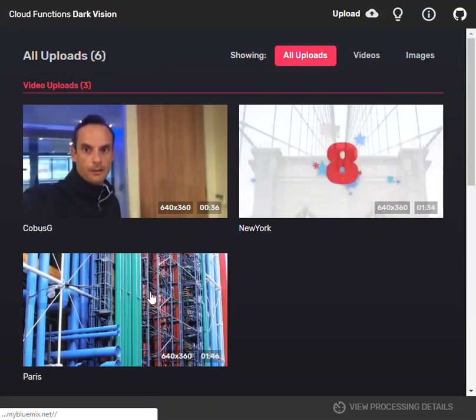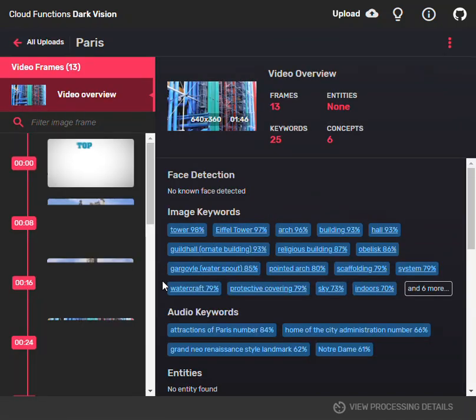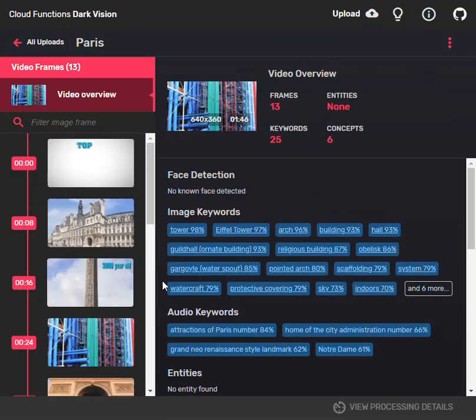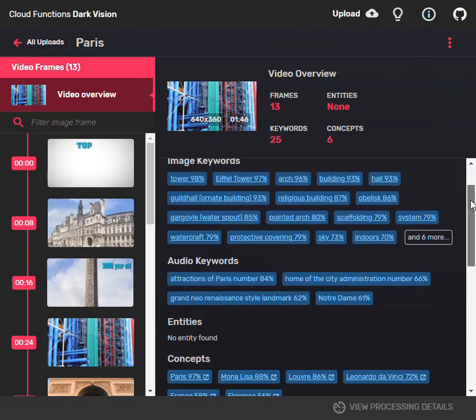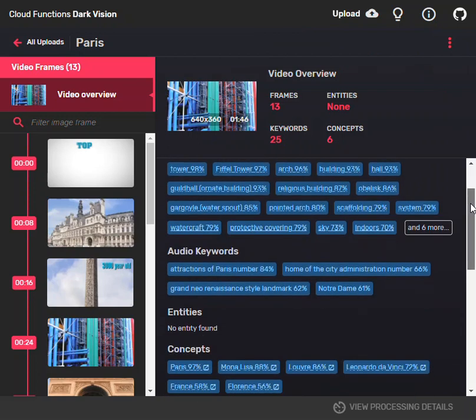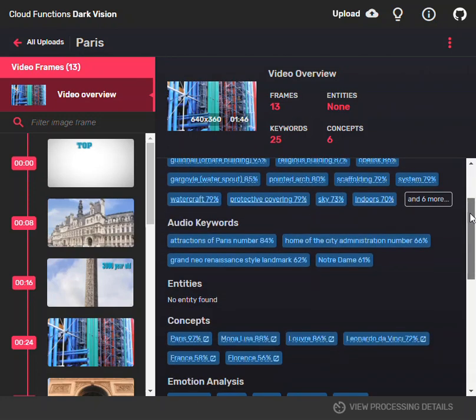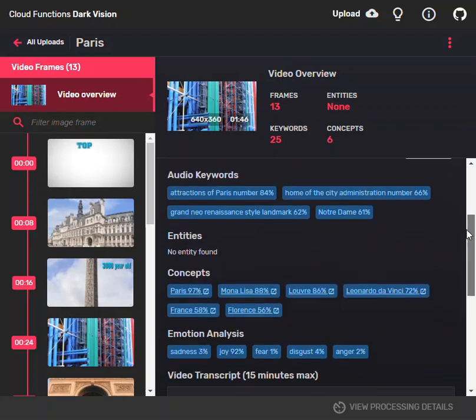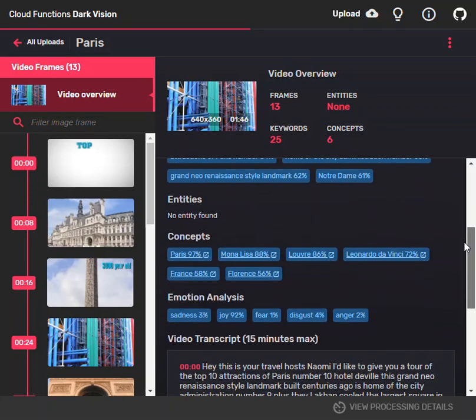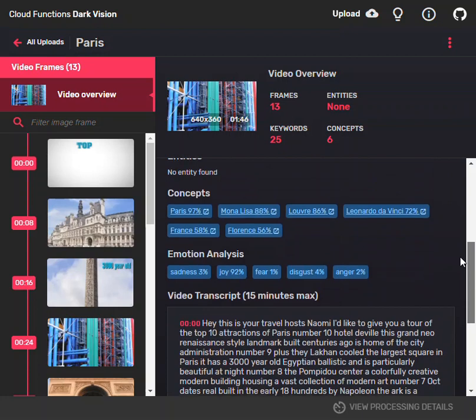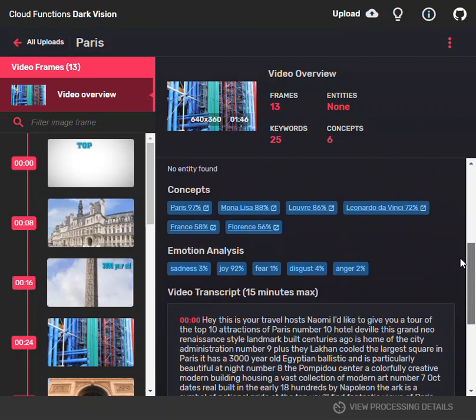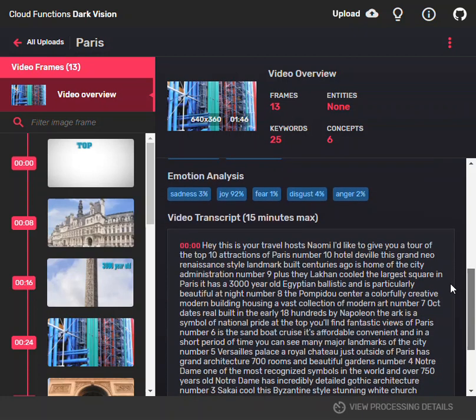Eiffel Tower, arch, watercraft. There are also audio keywords. There are some concepts: Paris, Mona Lisa, France, da Vinci, Louvre. Emotional analysis from the narrator: joy.